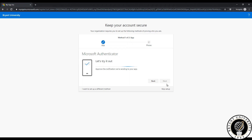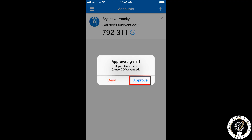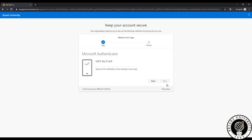The website will now try to send a notification to the app. In the app, select approve sign in. You'll have to do this when you sign into your Bryant Office account in order to prevent other people from signing into your account. Once you have approved the sign in, click next.